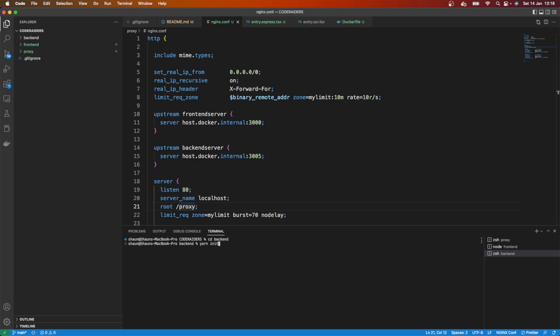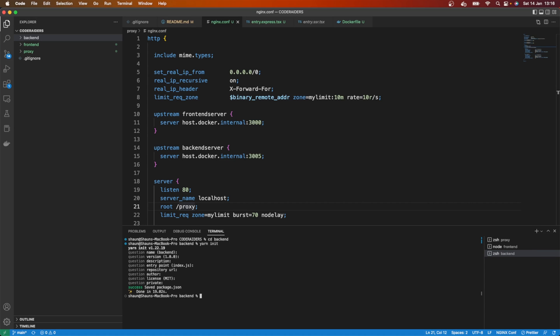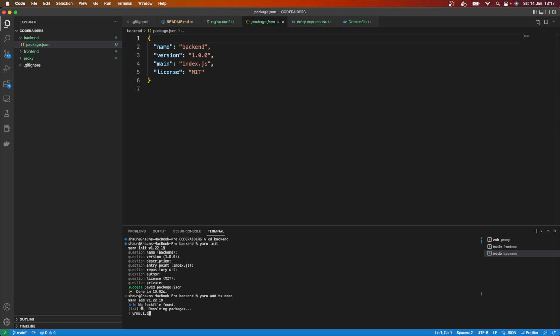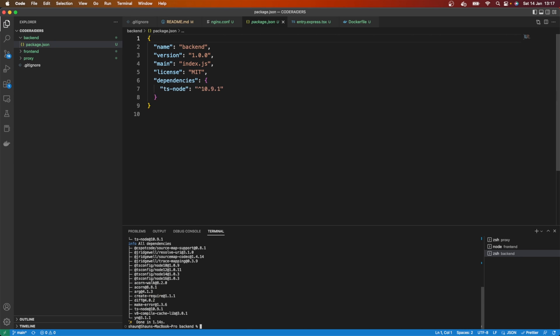Here I'm going to go yarn init, and I'm just going to keep the name the same and the version as it is with no description, no entry point, no repository URL, no author, no anything. I'm just going to hit enter for all of those. Up here on my backend, you can see I now have this package.json and that's great. The best way that I found to get a Node Express server working with TypeScript is to use TS-node or TypeScript node. TS-node works for me.